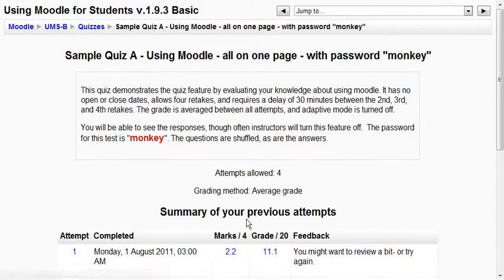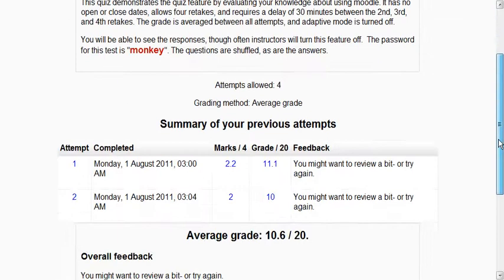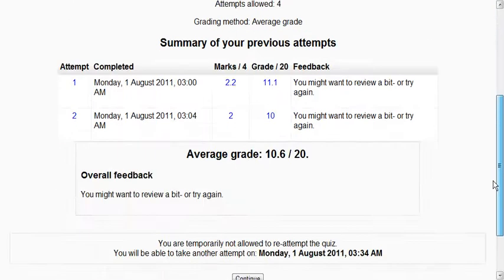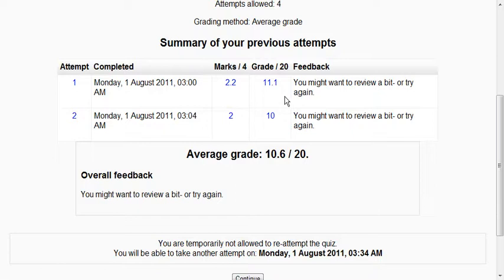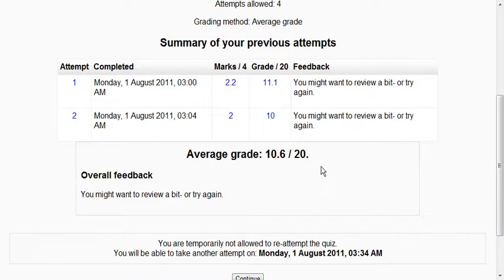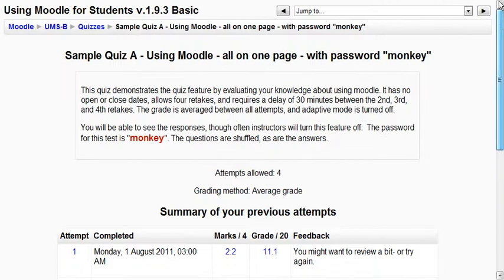Go ahead and do that and notice now it gives my two grades and it averages them out. So I've got 11.1 on one and 10 on the other out of 20, so my average is 10.6 out of 20. And then I've got the overall feedback. So that's that one quiz.